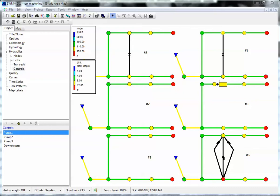Hello, this is Bob Dickinson of Intervice. We're going to talk about SWIM 5 now, and how in SWIM 5 you can model a variable speed pump.